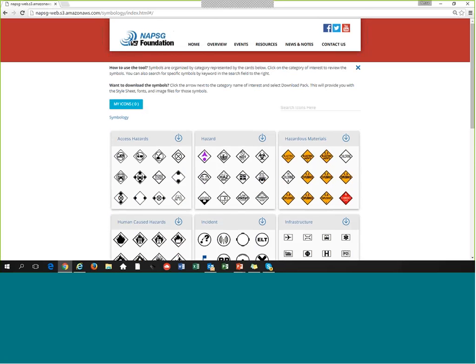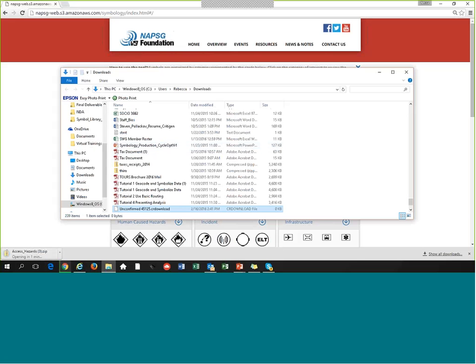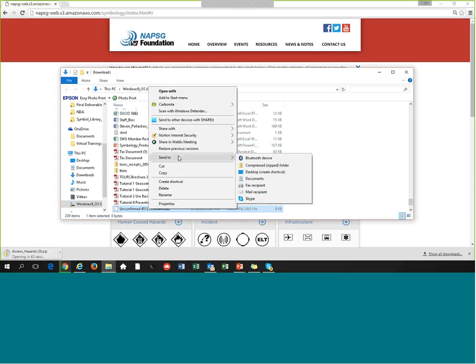Another question: do the NAPSIG fonts need to be unzipped and extracted as well? Yes, they do. When you download the pack, there is another compressed file within the compressed pack. The NAPSIG fonts compressed zip file is the same for each pack, so you only need to do it once. But yes, it is in a compressed file that needs to be uncompressed and extracted first.